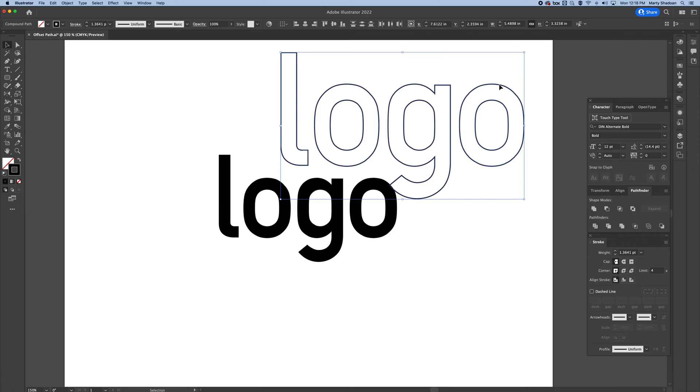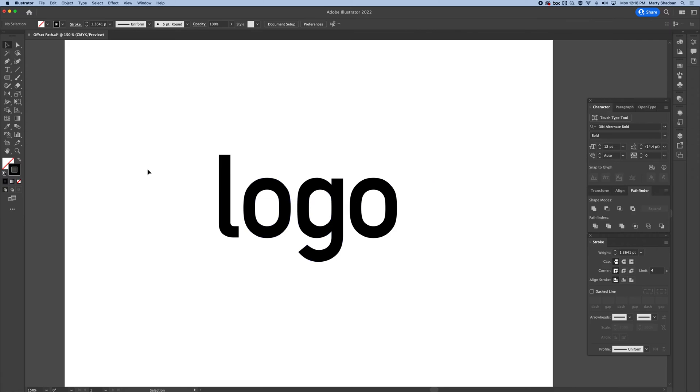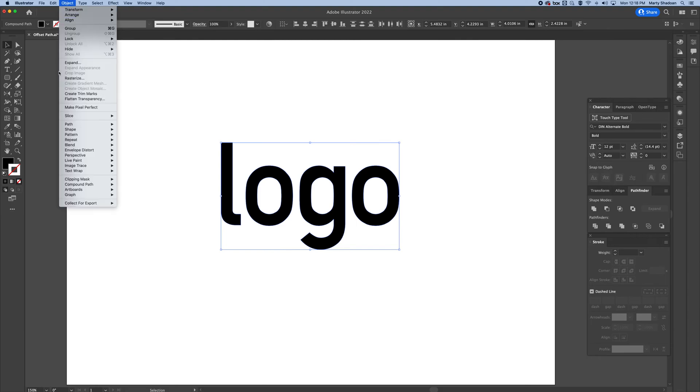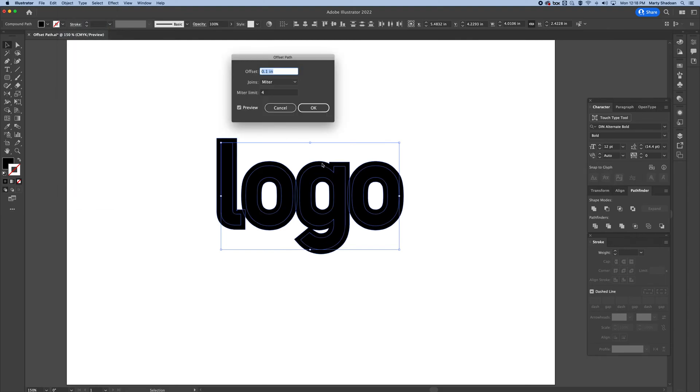So I'll show you exactly what I mean. And this is probably what you're looking for if you've made it this far searching on YouTube for it. So I'm going to go up here to Object, Path, and we're going to go Offset Path. And I've got it right now at a tenth of an inch.